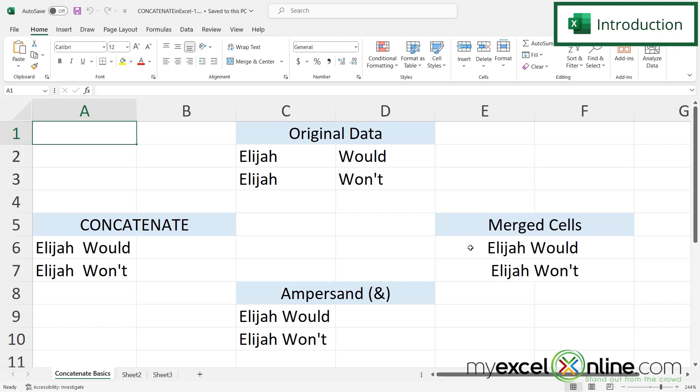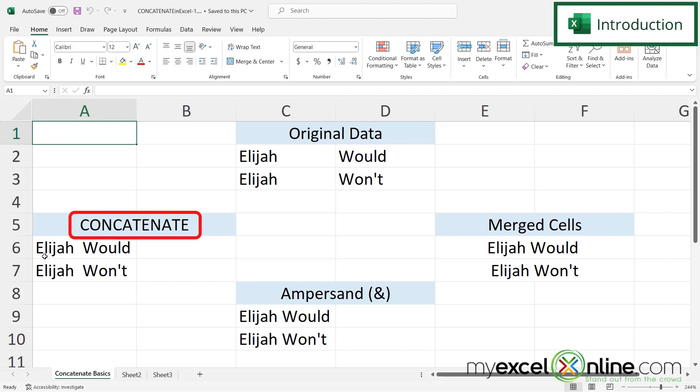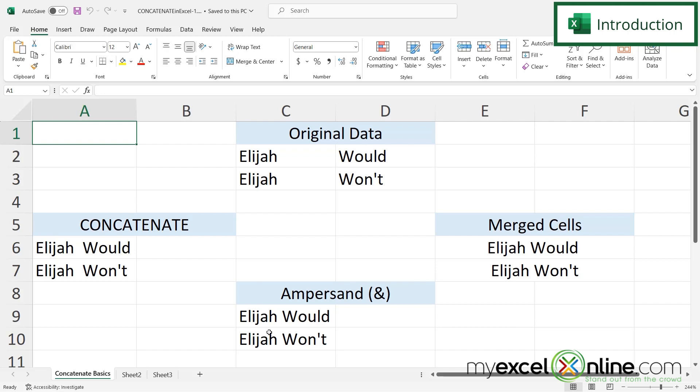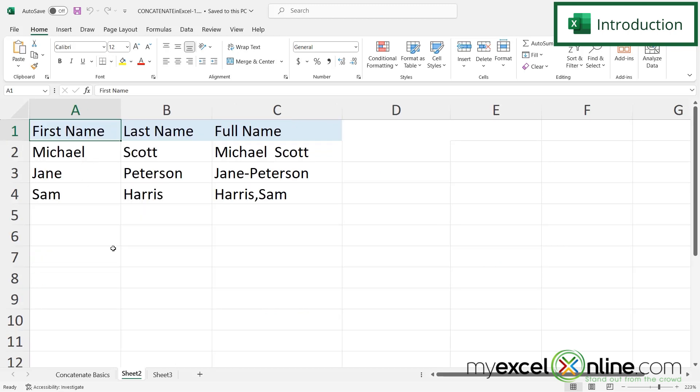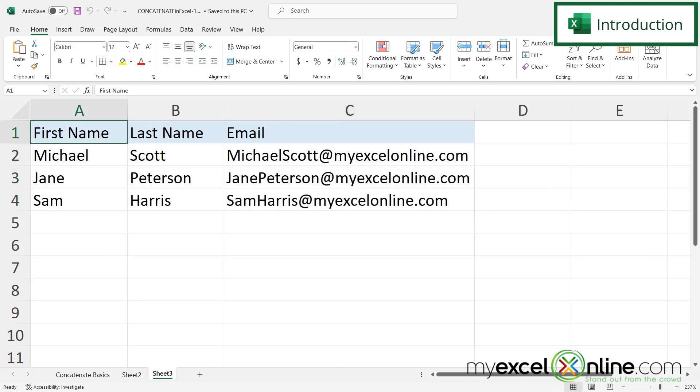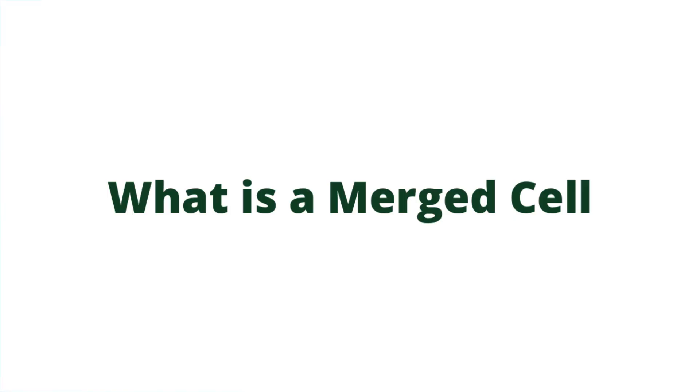First we're going to show you the difference between concatenating and what a merged cell is because they are not the same thing. Then we are going to show you how to use the concatenate formula and how to concatenate just using an ampersand. Next we are going to show you how to add additional separators in between the data and columns that you are concatenating. And then finally we are going to show you how to put a suffix on the end of two different strings that you are trying to concatenate. Also as a bonus we're going to have some additional Excel training for you at the end of this video.